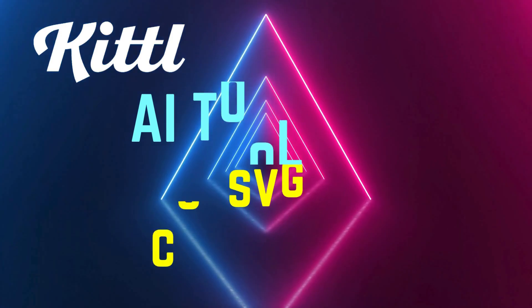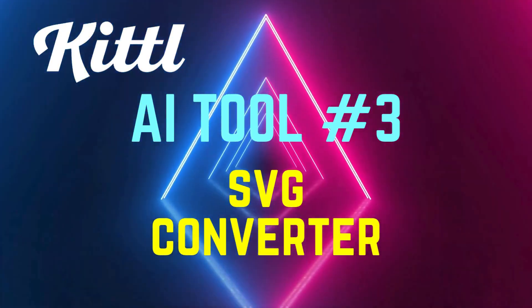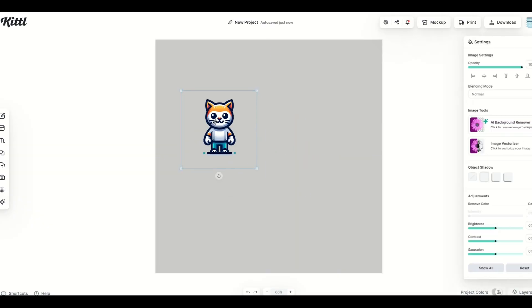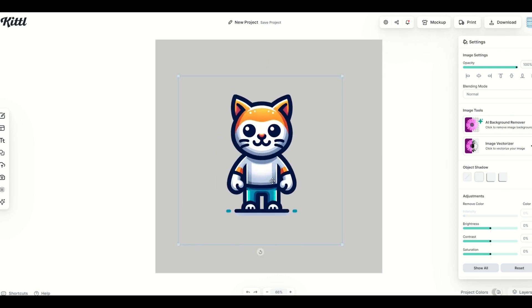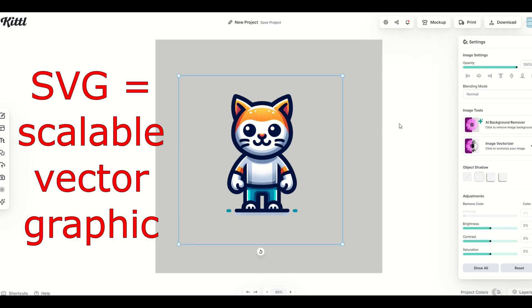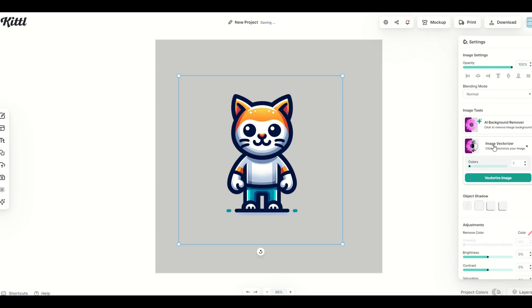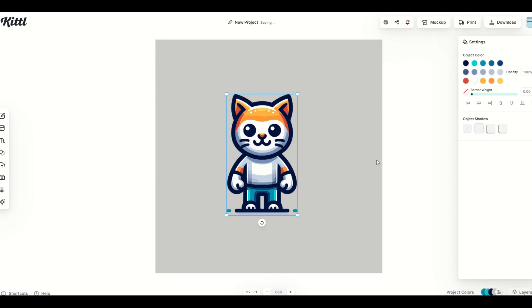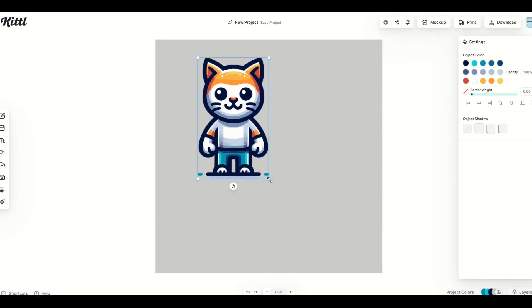The third Kittle AI tool that I really like is the SVG converter. So here I have an image of a cat, and it's an image. It looks great, but I can't change the color. You'll notice on the right-hand side, there's no color option. So what I can do is I can change this now into an SVG. And I do that over here on the right, clicking the image vectorizer. When I click on it, it's going to ask me how many colors I would like to make this. So I'm going to make it the maximum amount of color, 16, and I'm going to click vectorize image. It now changes this into a vector.